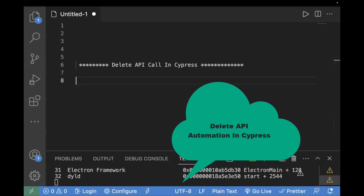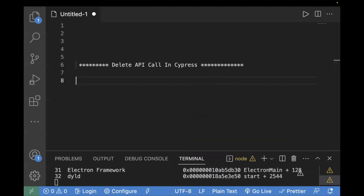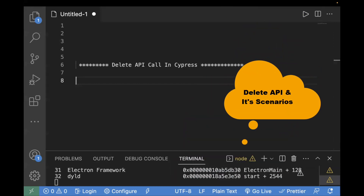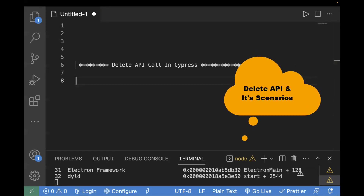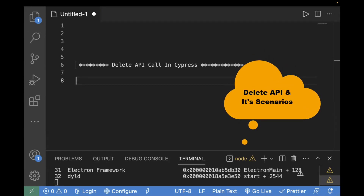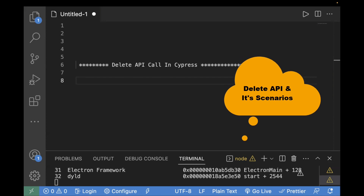The DELETE HTTP method is used to request the removal or deletion of a resource on the server. It is one of the four main HTTP methods along with GET, POST, and PUT, which are used for interacting with resources. We've already covered GET, POST, and PUT in the previous video. Today we are going to cover only the DELETE API.